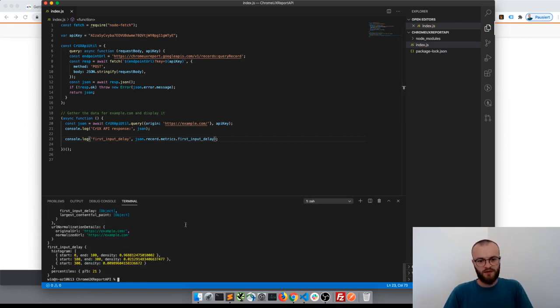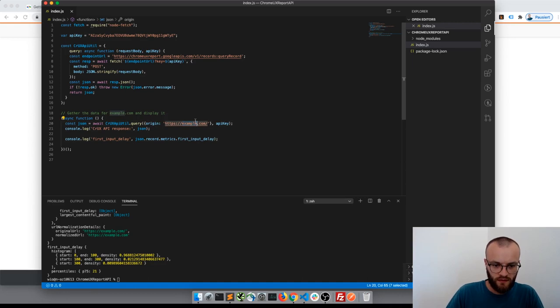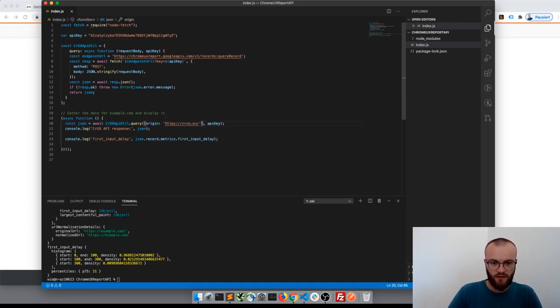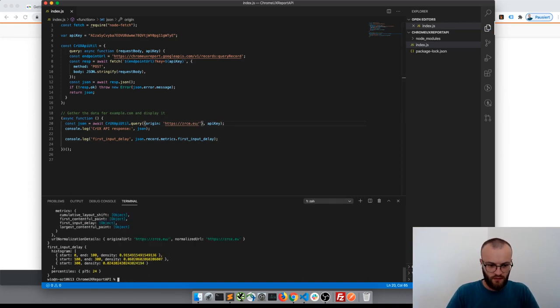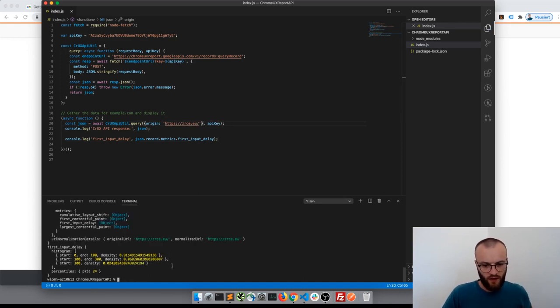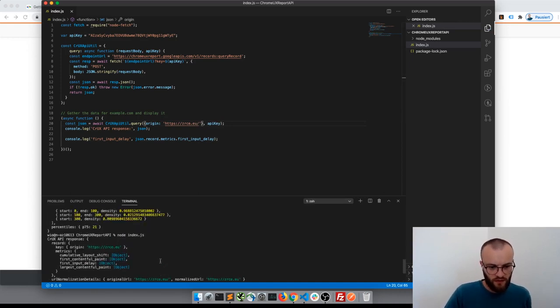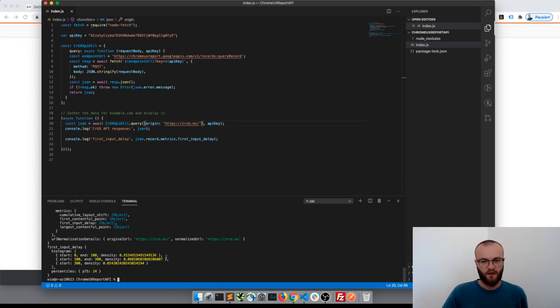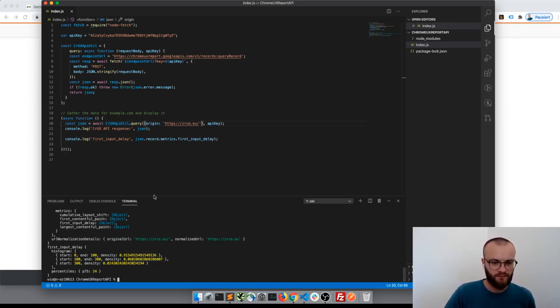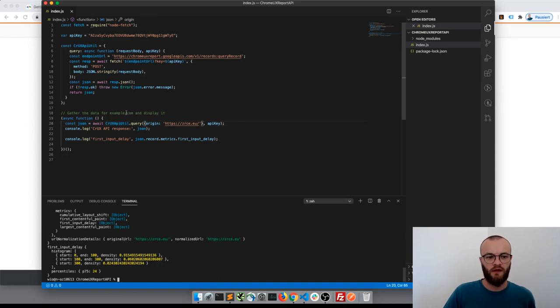Yeah, there is some data. And for another domain maybe? Yeah, there's some other data. Cool! So this was pretty fast and now I have the data.